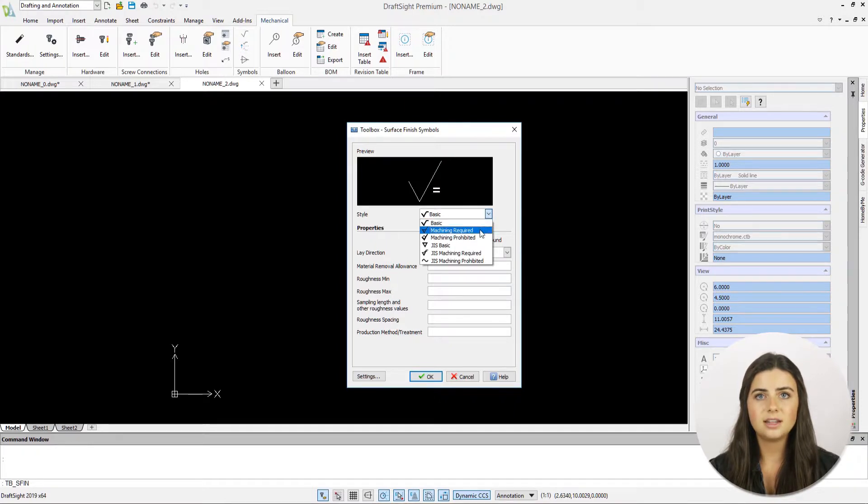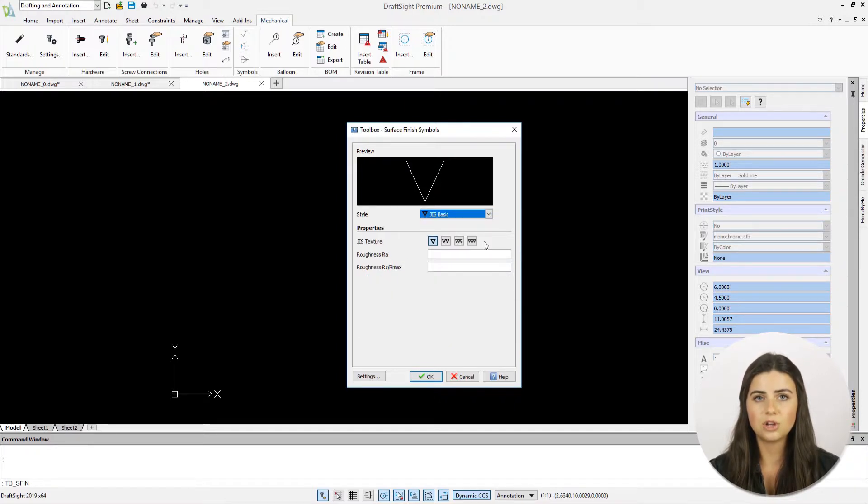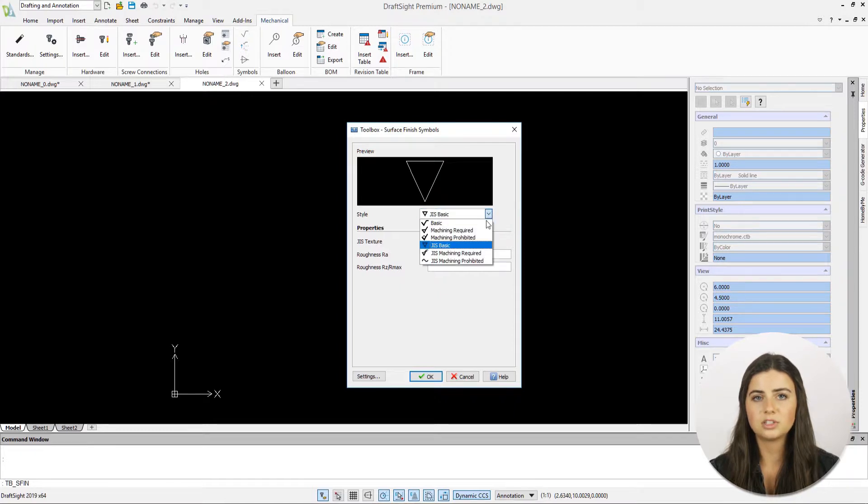Keep in mind that the option you choose from the style drop-down menu will determine the kind of properties you'll specify.